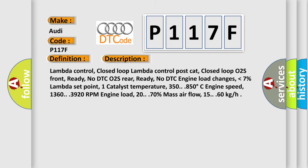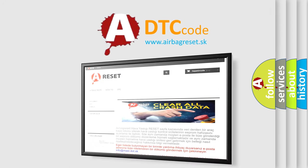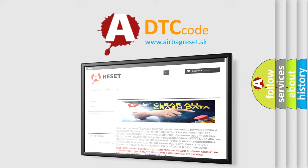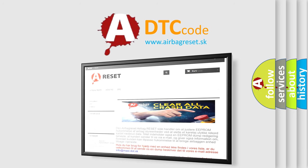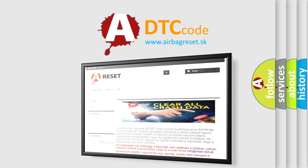The airbag reset website aims to provide information in 52 languages. Thank you for your attention and stay tuned for the next video.